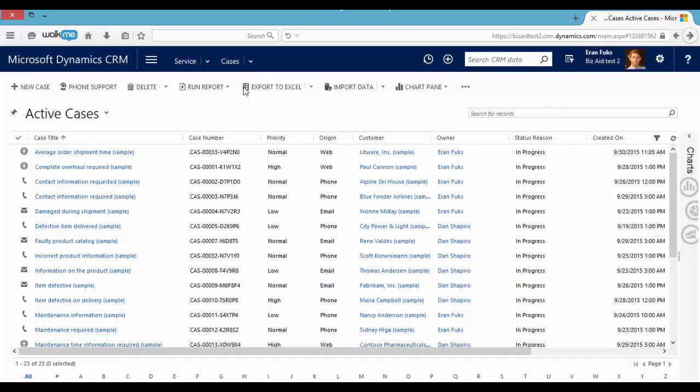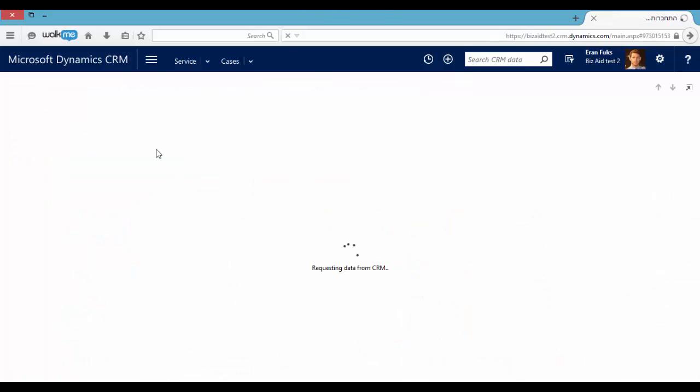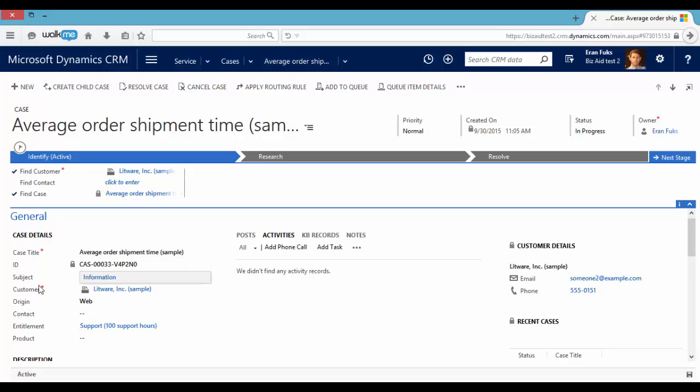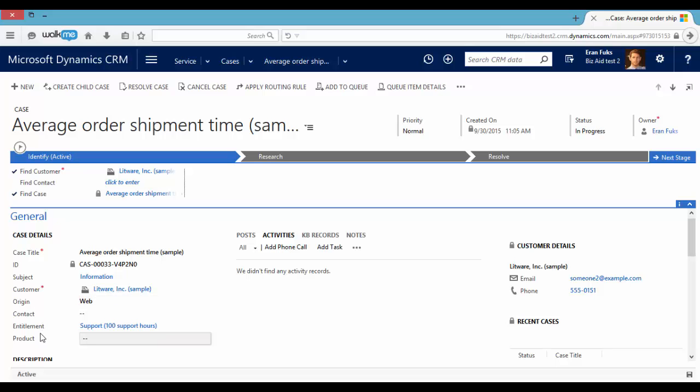Okay so let's go to one of our cases. You can see on the left side the case details. The case title, ID, subject, customer, origin, contacts, entitlement and product.